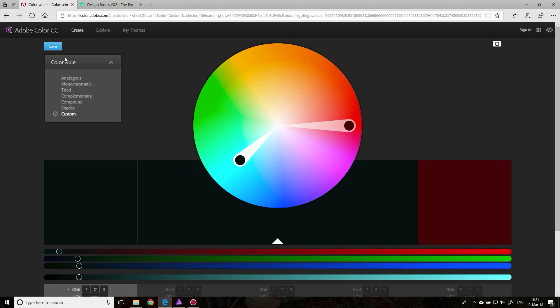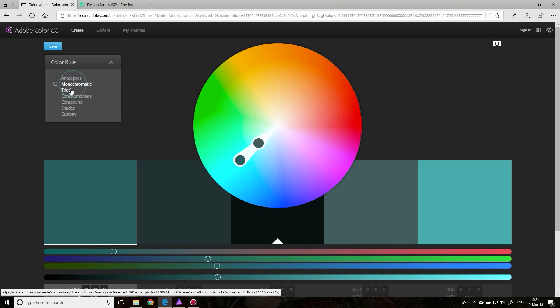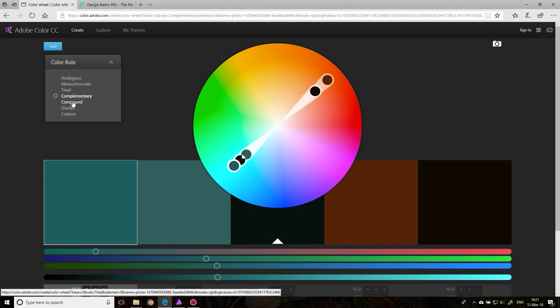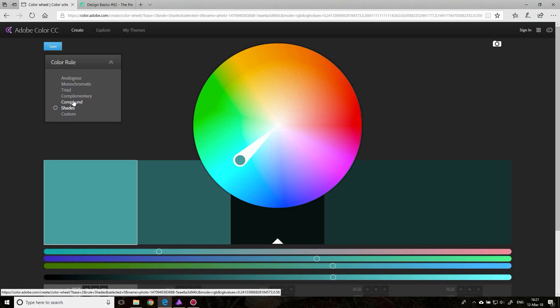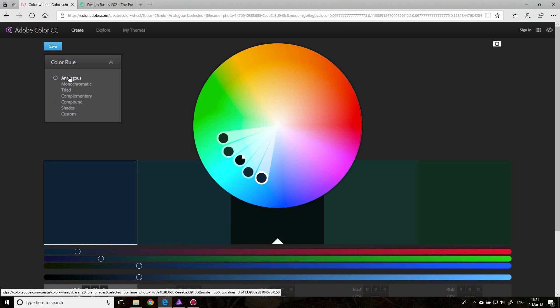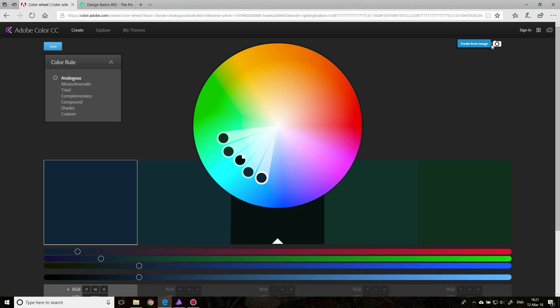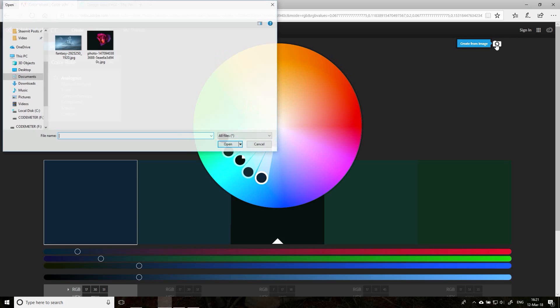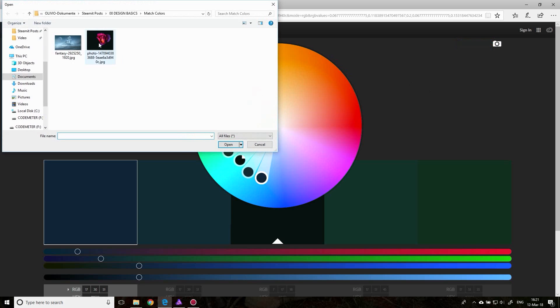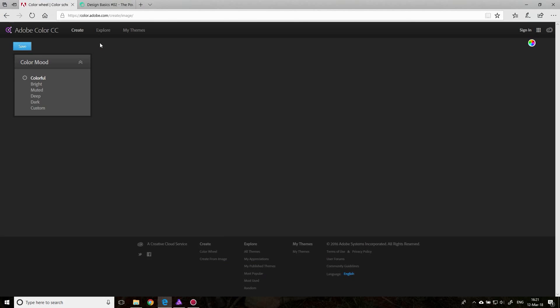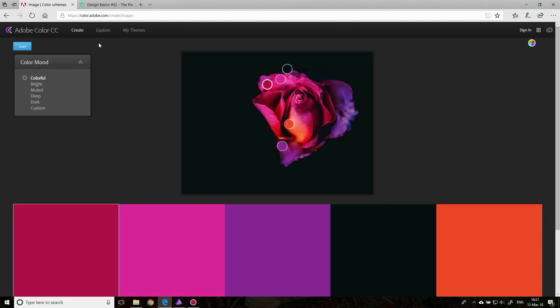There is a color rule over here that you can use. I will explain to you how it works, but what we want to do right now is click over here on this little icon where it says Create from Image. You can use this to just upload an image, and it will select the colors automatically for you that match this image.